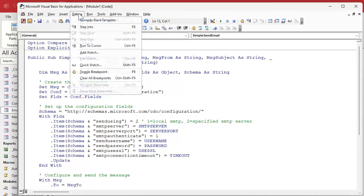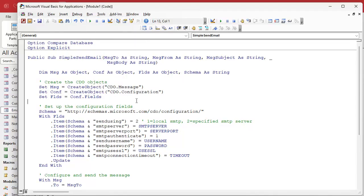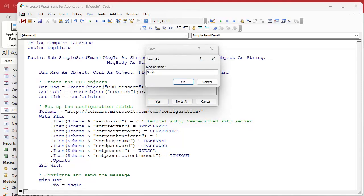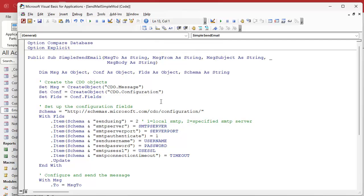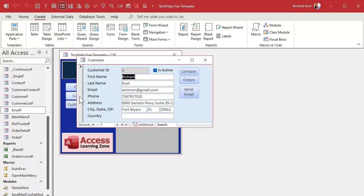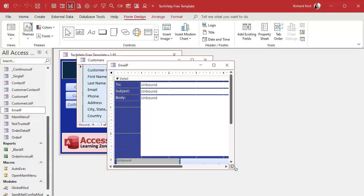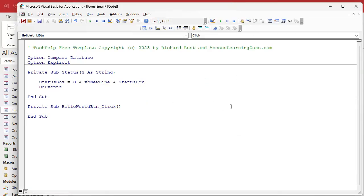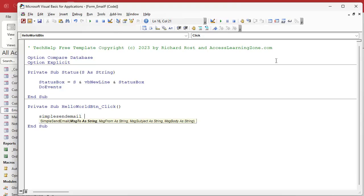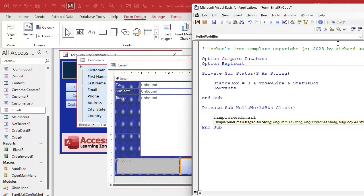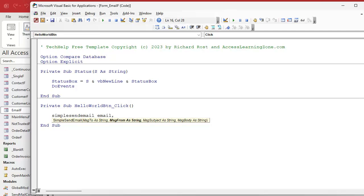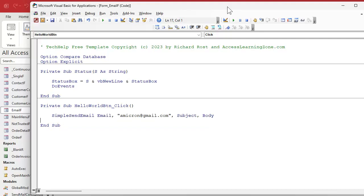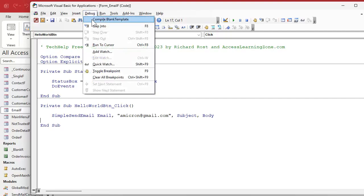Let's do a quick debug compile to make sure there are no errors — looks good. I'll save this as the simple mod. Now let's test it: go into the customer form, go to the send mail button, right-click, design view, build event. The simplest implementation is: SimpleSendEmail, where message to is the email field, the from address is your address, subject is the subject field, and body is the body field. Save it and do a debug compile.